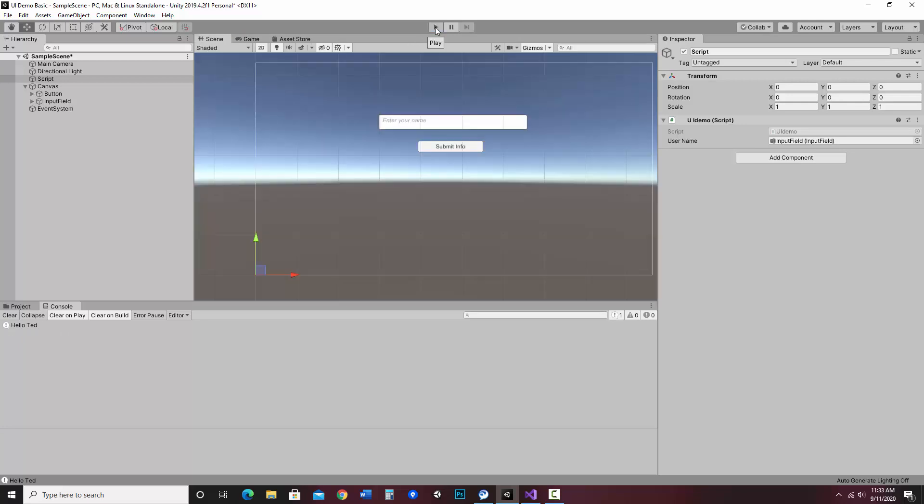So at this point, we have our button working, and I'm getting information in from the input field. And my next video is going to be showing how to output to the text field so we're not relying on the console. So that's all.